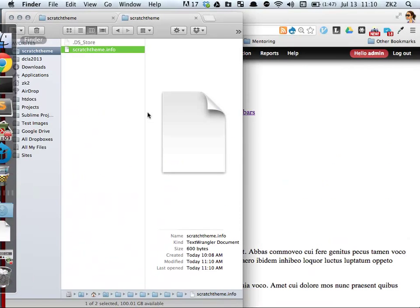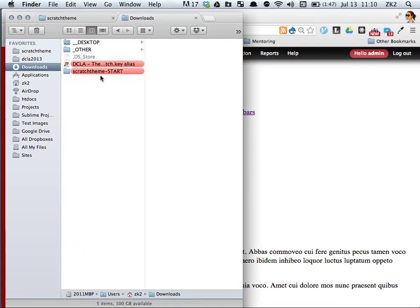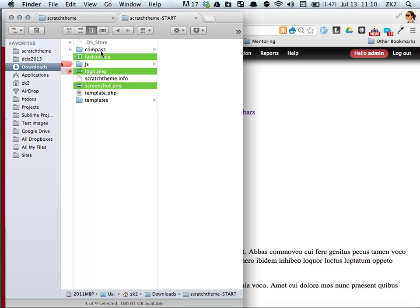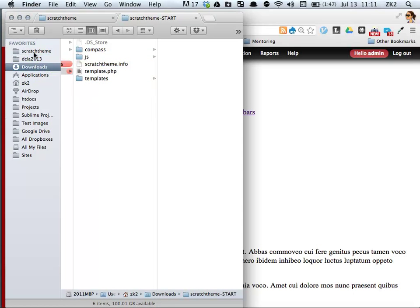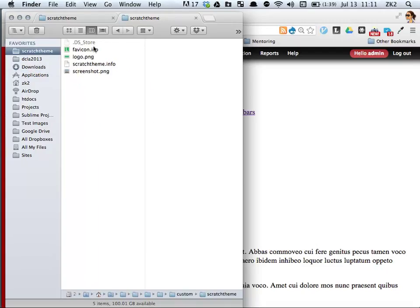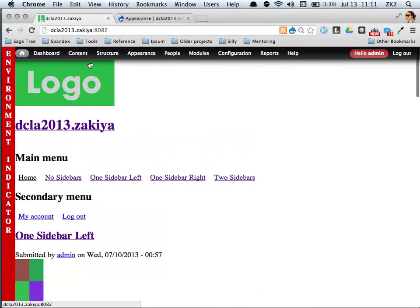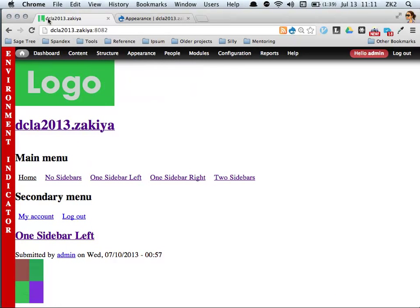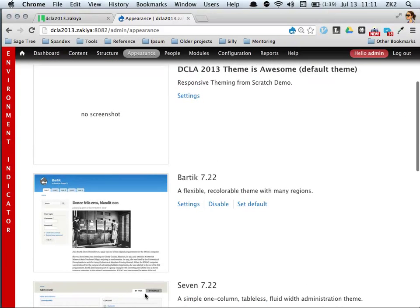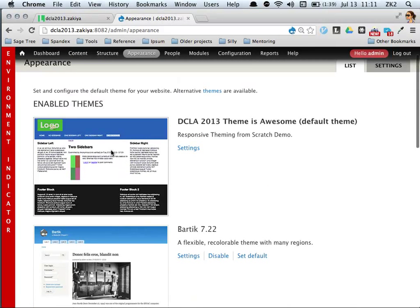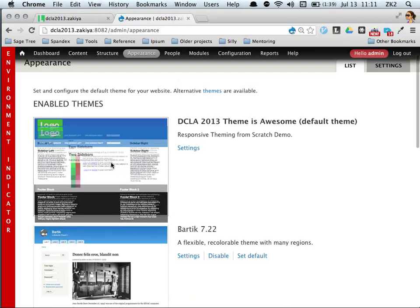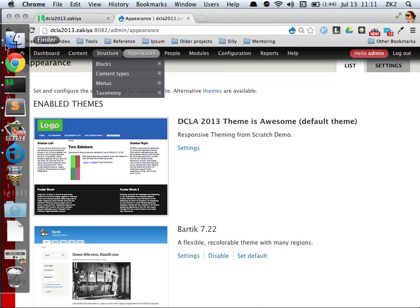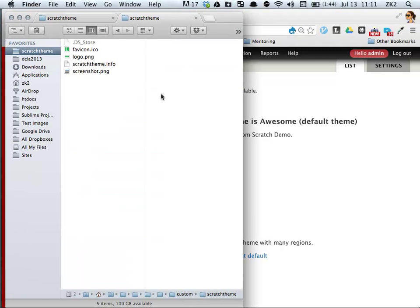If I go back, I've got basically what Drupal produces without any base theme. Not very pretty. The easiest part is let's add our logo, our favicon, and our screenshot. Drupal knows just by the names of those files. If you call it favicon.ico, logo.png, and screenshot.png, Drupal knows what those things are. If I refresh, the logo is now there, the favicon is in the corner, and I've got the screenshot.